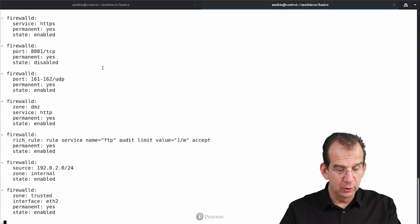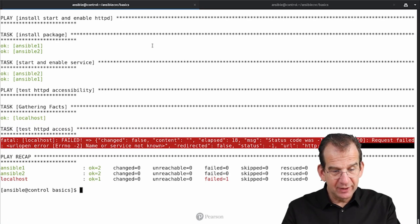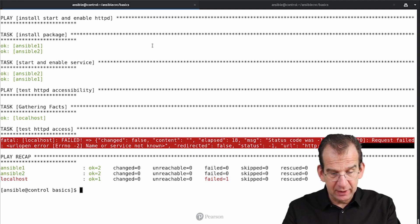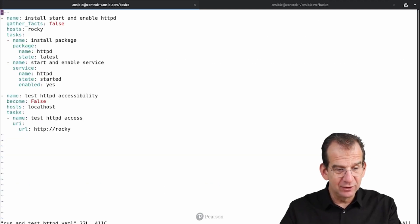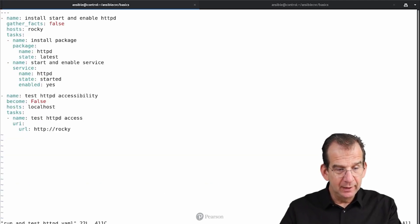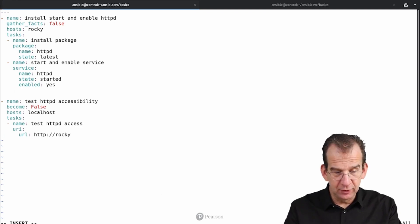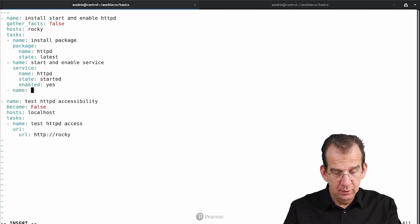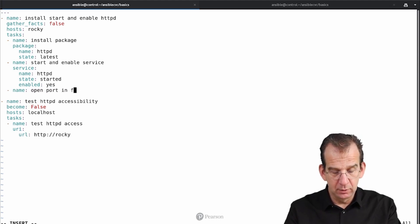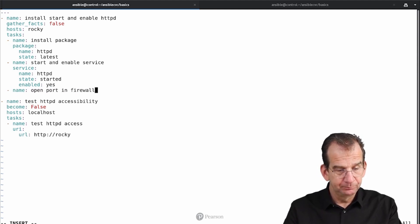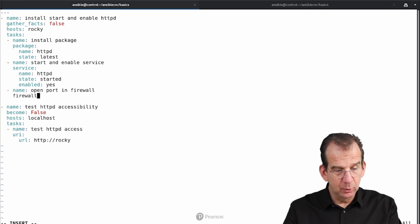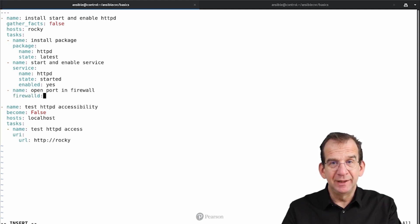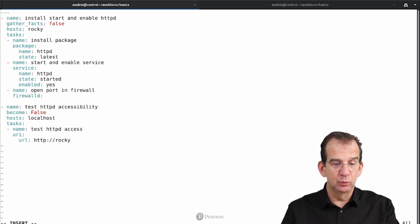So let's get back to the other tab. And on the other tab, let's use this run_and_test_httpd, in which I am going to use Name Open Port in Firewall.